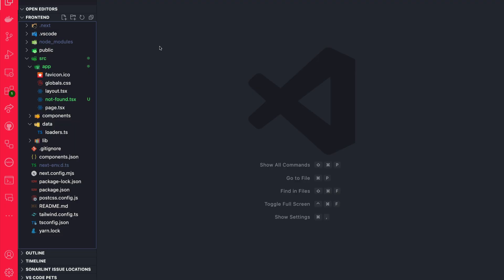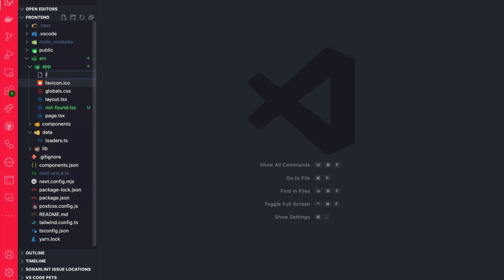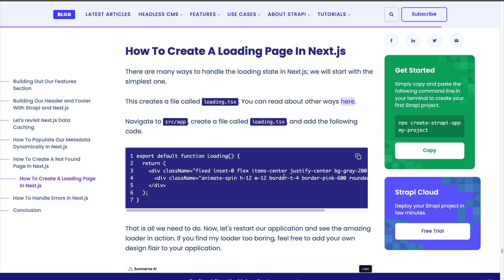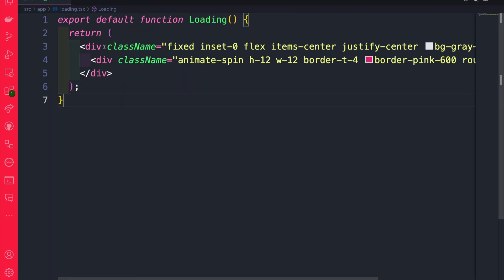Inside our VS Code project, we're going to navigate to the app folder and create a new file called loading. If you've been following this tutorial, you'll find this blog linked in the description below, where you can see our snippet for the loading component. Go ahead and copy it, then inside the loading.tsx file, paste it. This just has simple Tailwind CSS that's going to show an animated spinner.